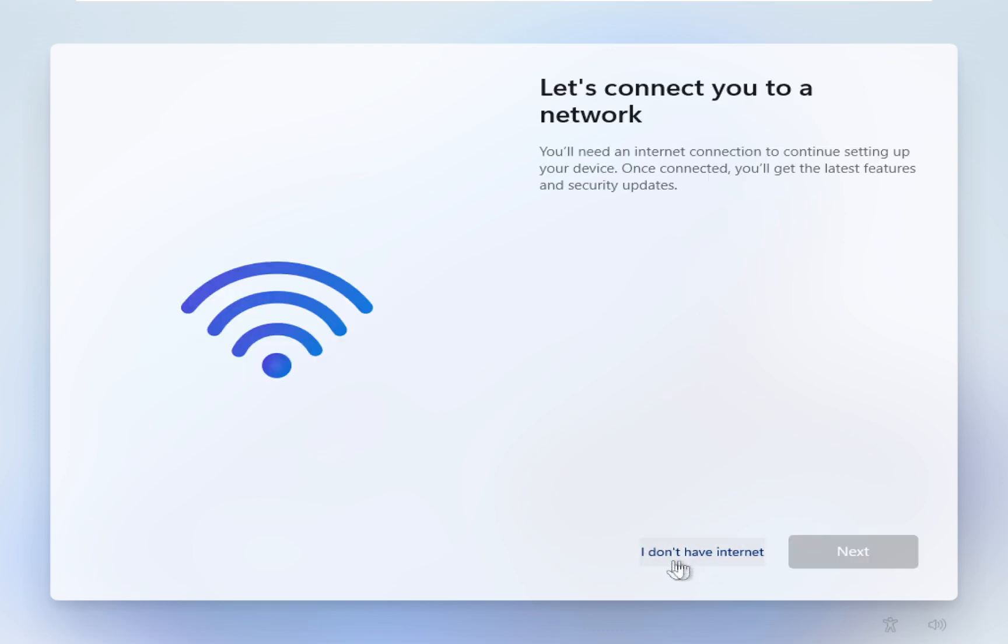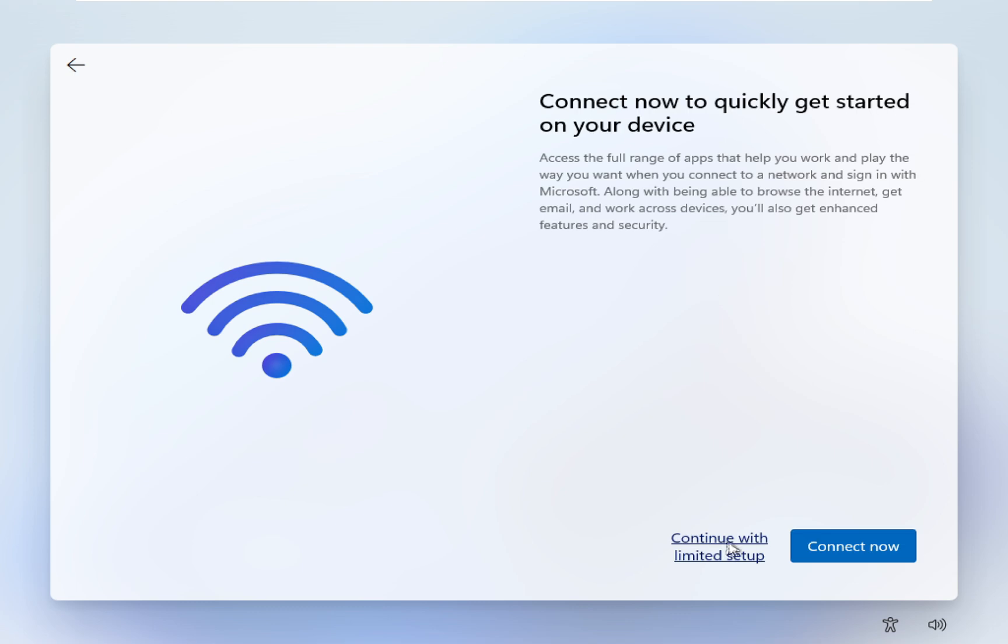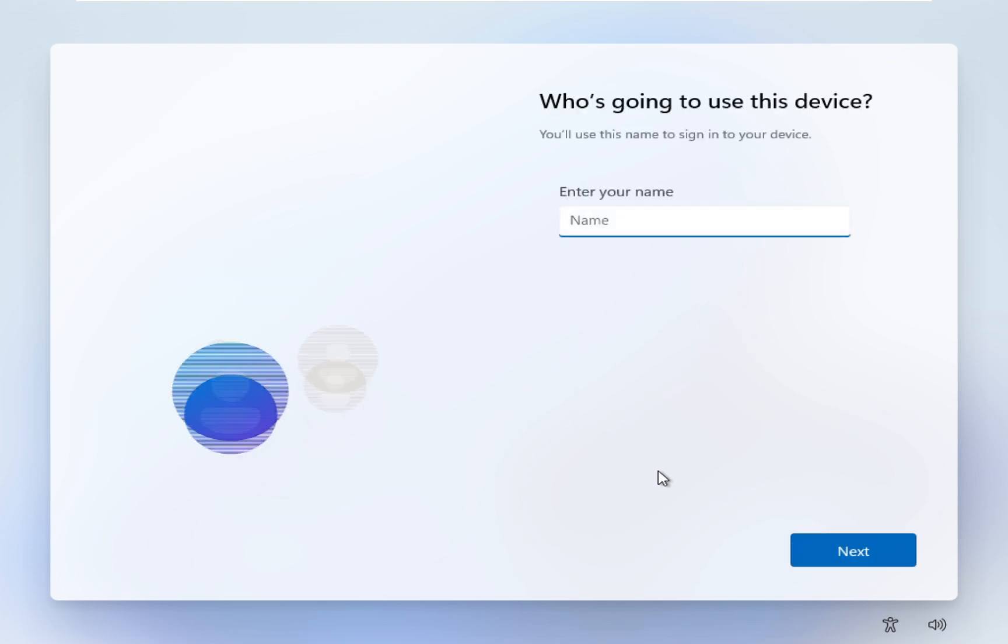Here you can see select this: I don't have internet, continue with the limited setup. After the configuration you can connect with the Wi-Fi.